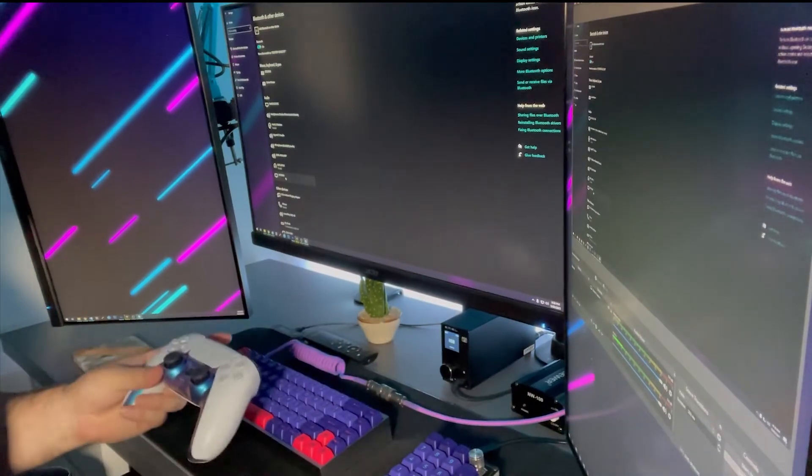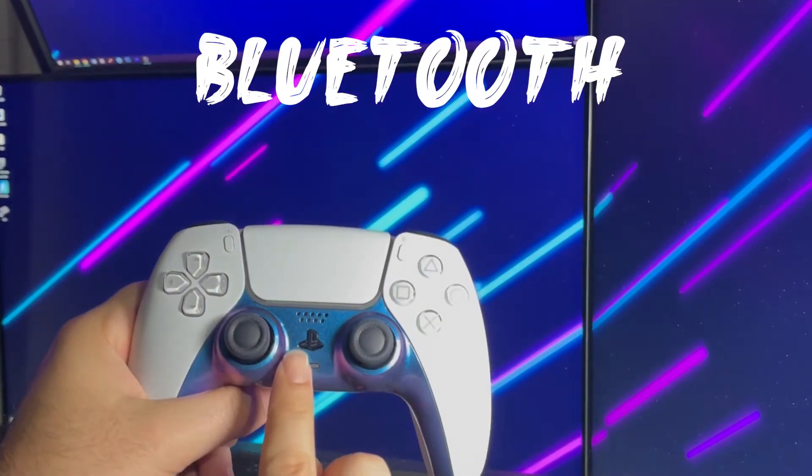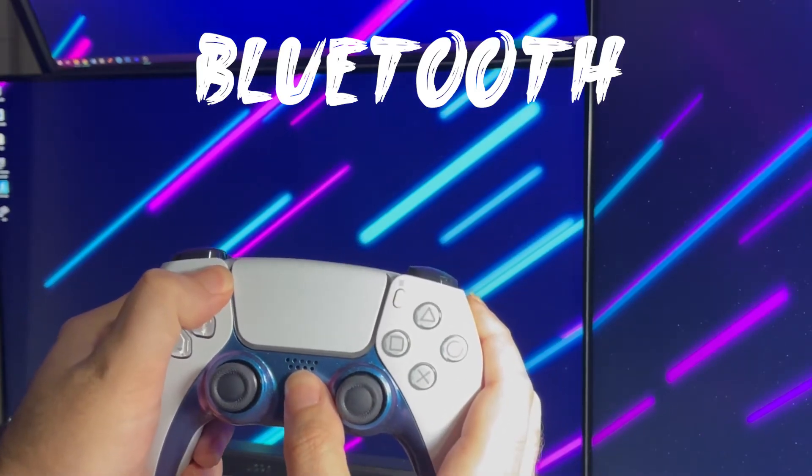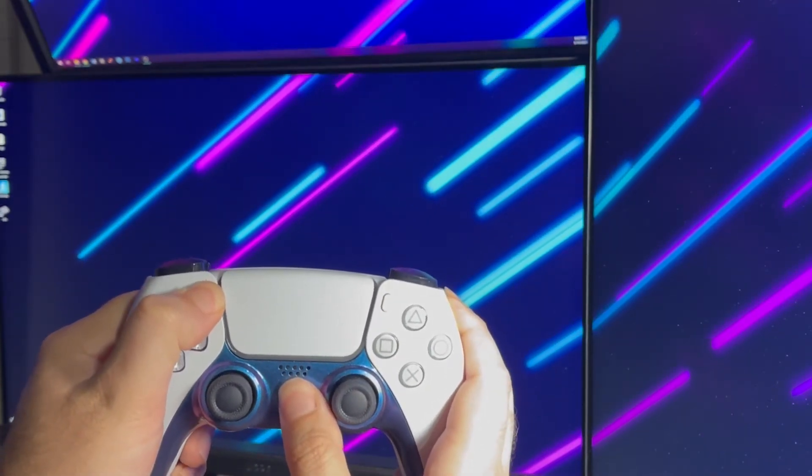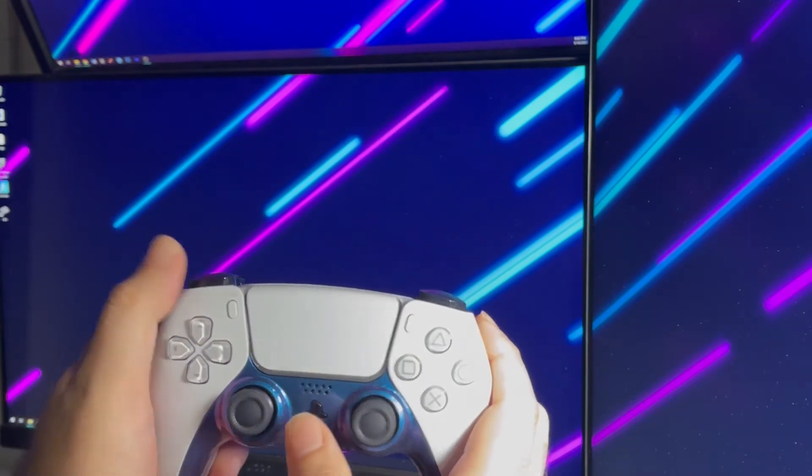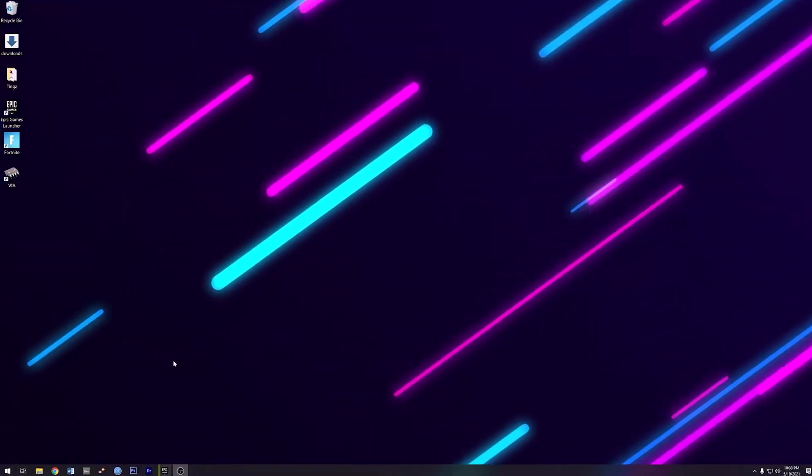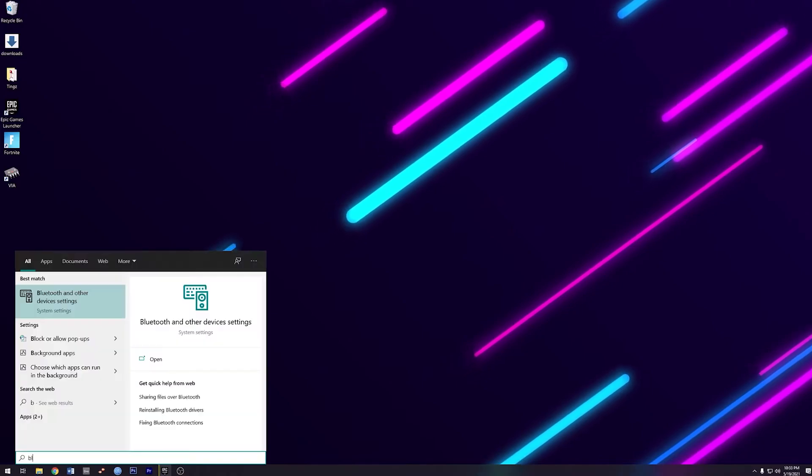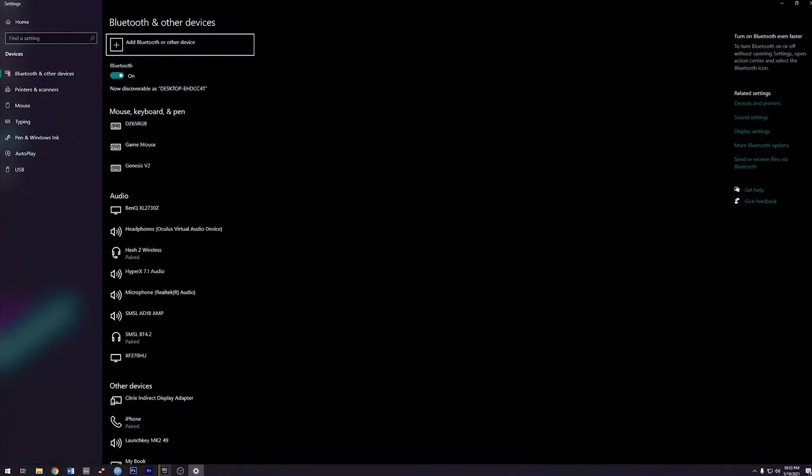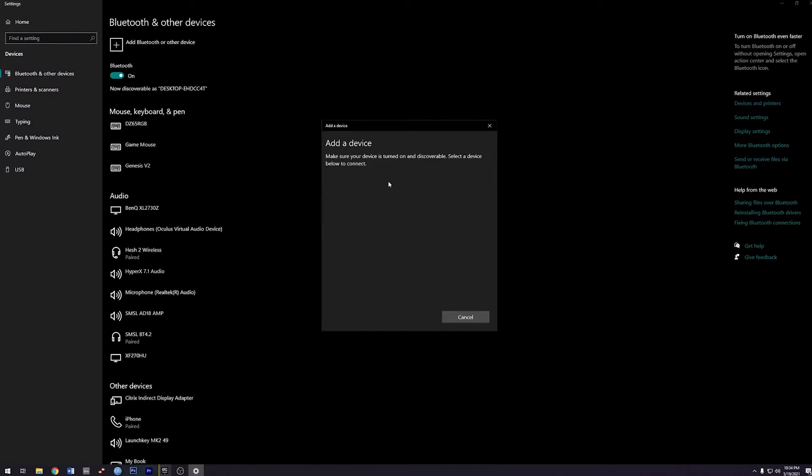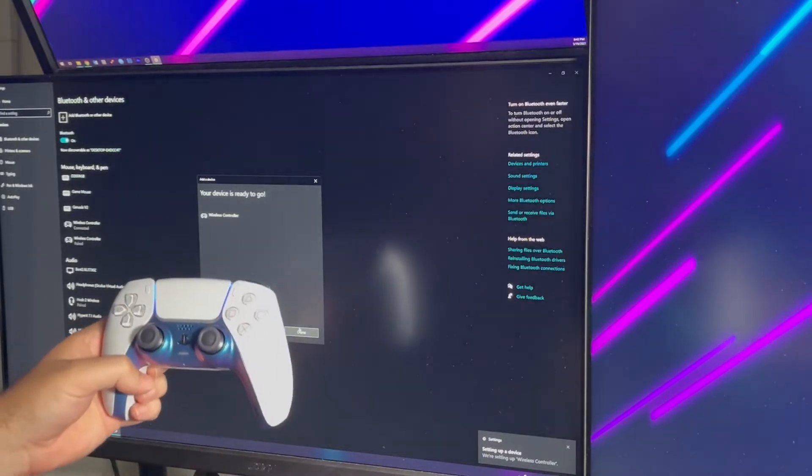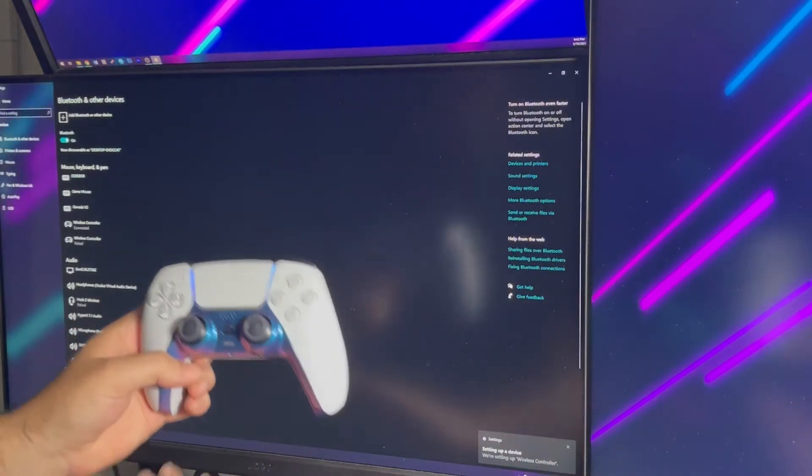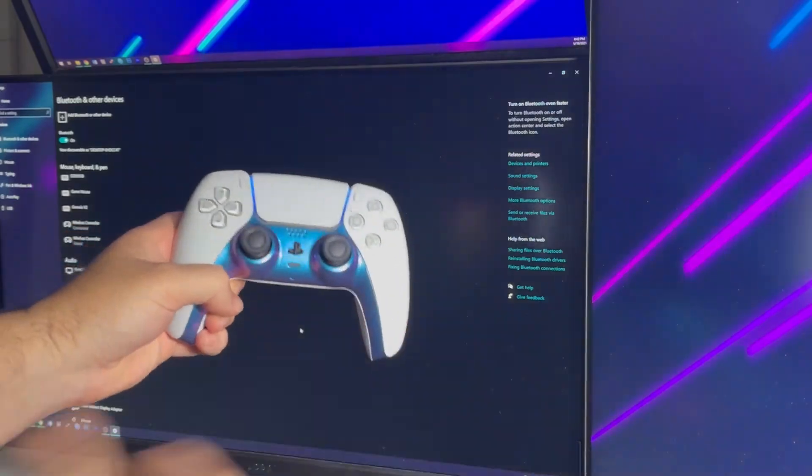All right. So what you want to do is press both buttons at the same time. There's the flashing. You want to go here, Bluetooth. Add Bluetooth. Wireless controller input. Ready to go. Done. All right. Now we're connected.